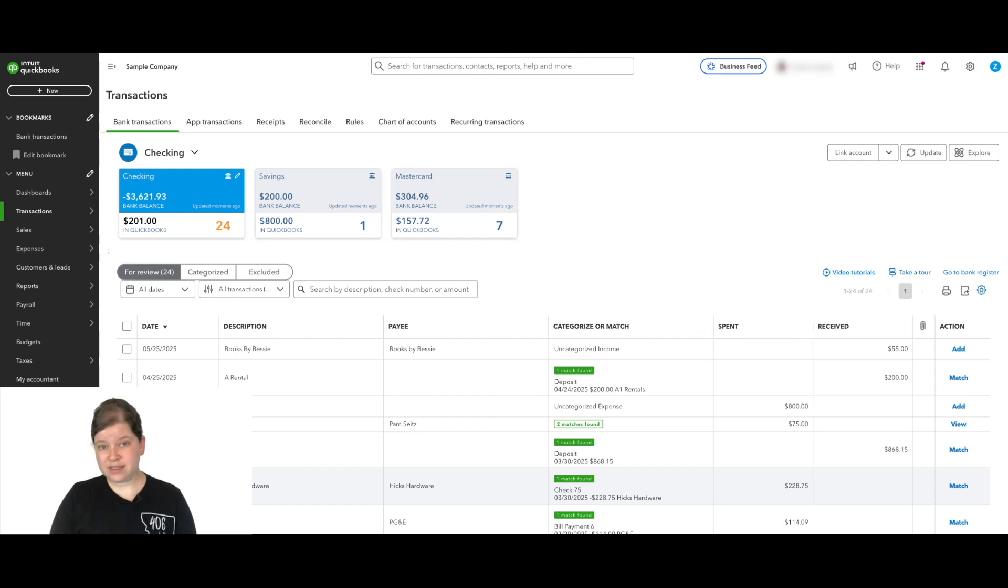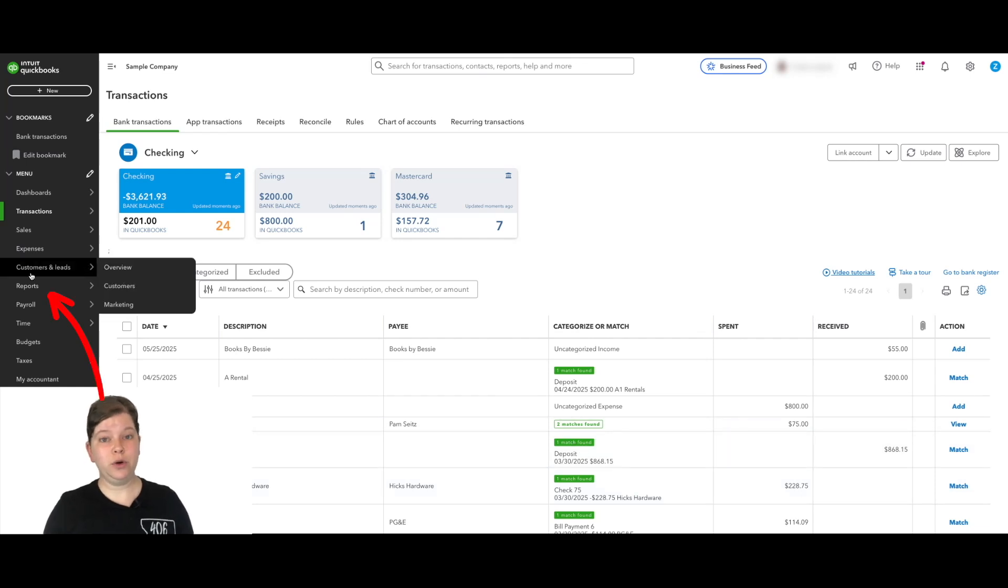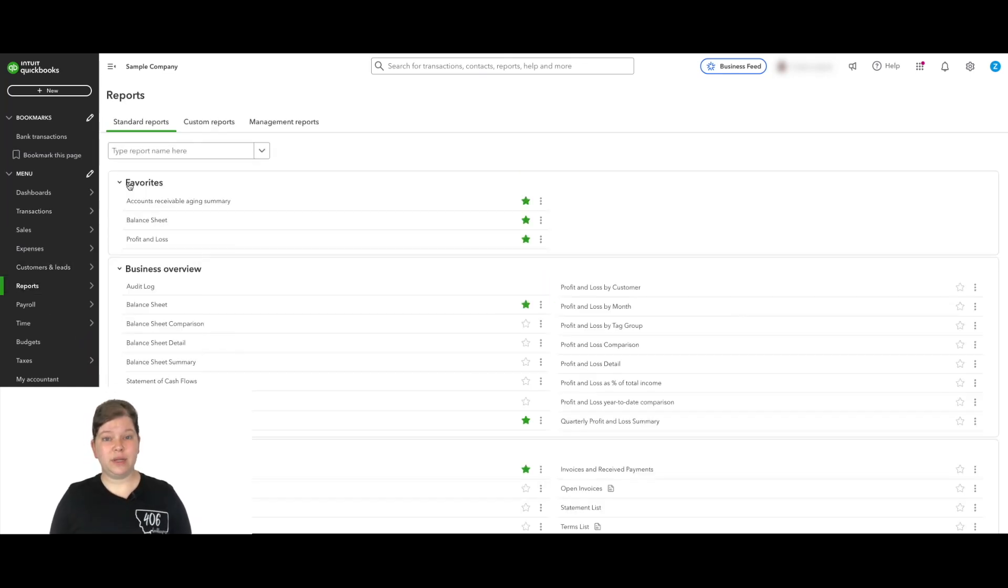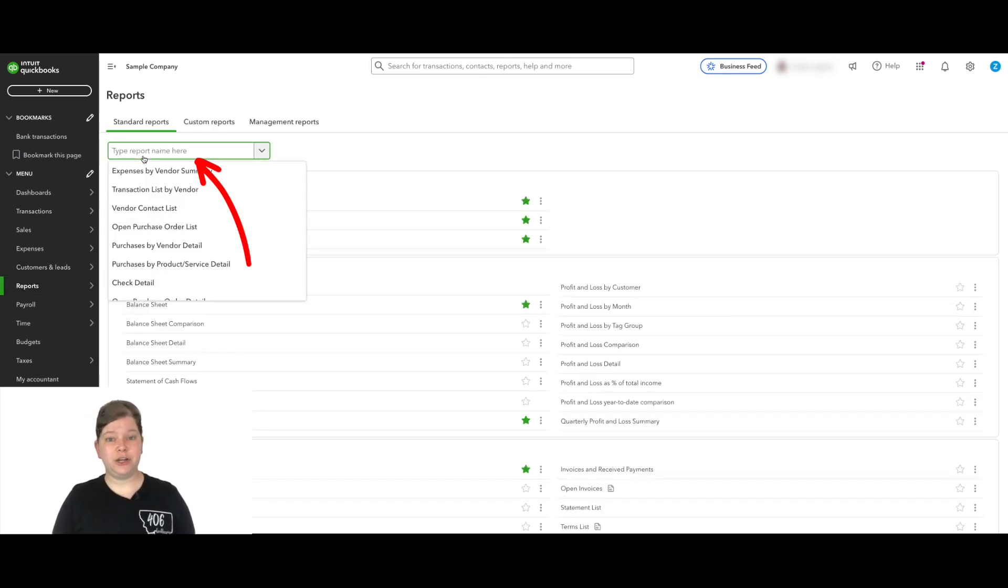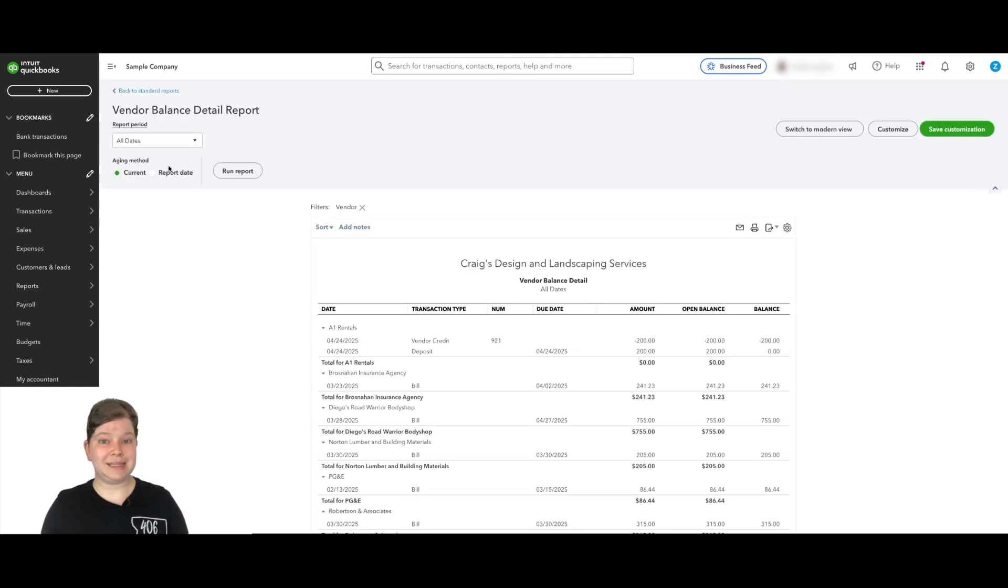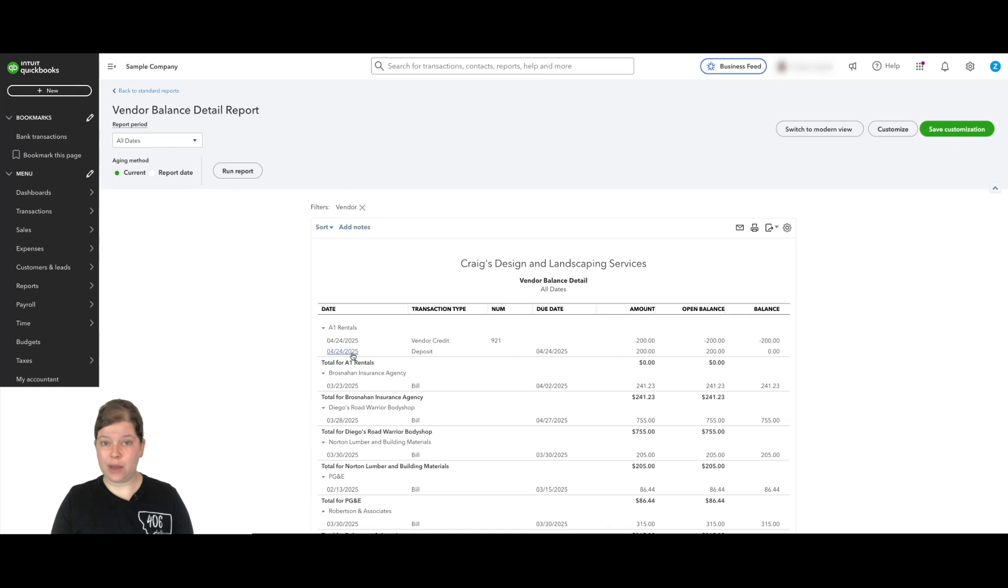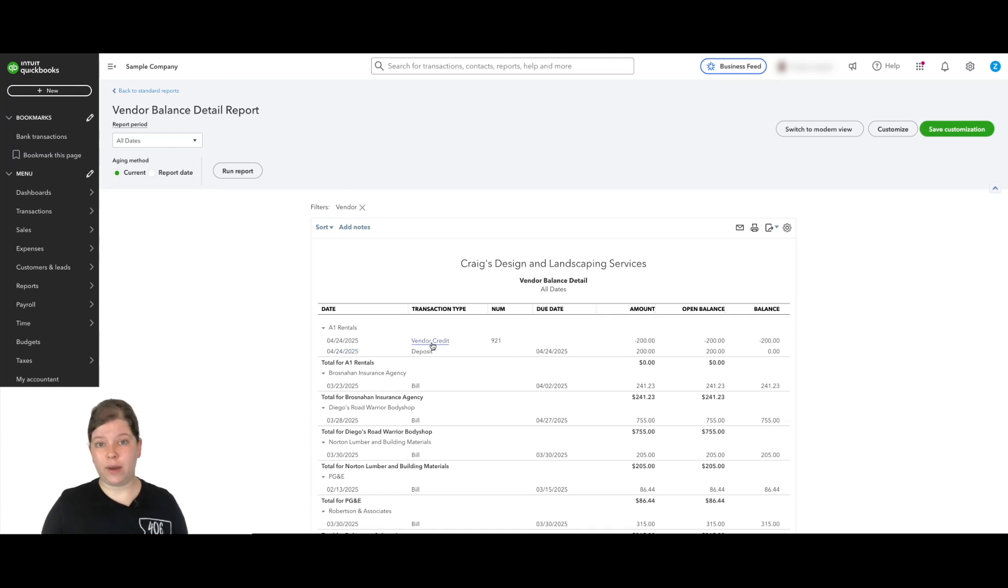Before we do this step, let me show you something real quick. If we go to the vendor balance detail report, so we're going to click on reports. I'm going to type in the search here, vendor balance. We're going to click on the vendor balance detail. Now, if we look here, we'll see that our vendor A1 rentals is showing here with the vendor credit as well as the deposit listed here.